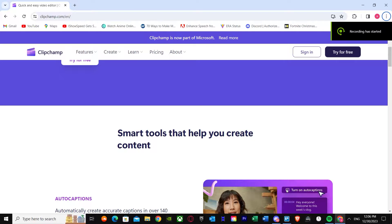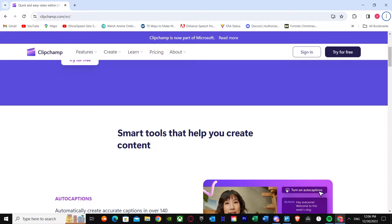Here's ClipJams slideshow tutorial. Here's how you can exactly make your own slideshow on ClipJams. This is very easy and I'm going to show you a step-by-step method on how you can create your own slideshows. So let's just jump into this video.